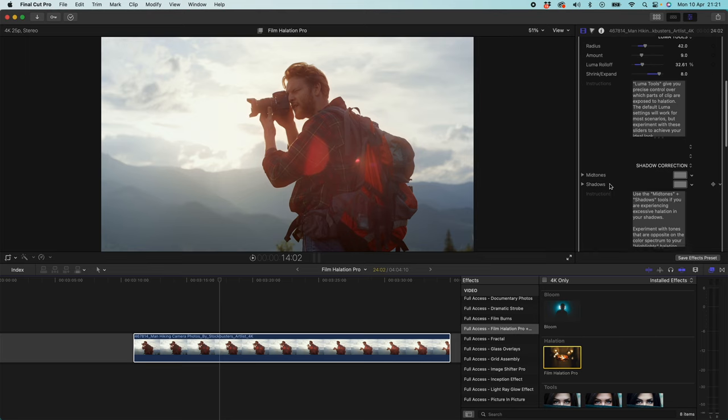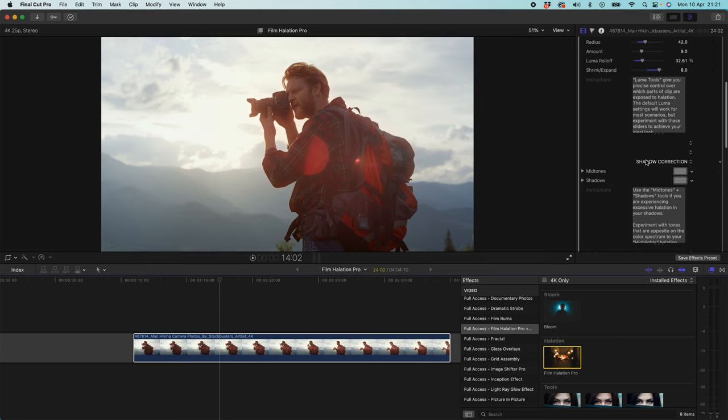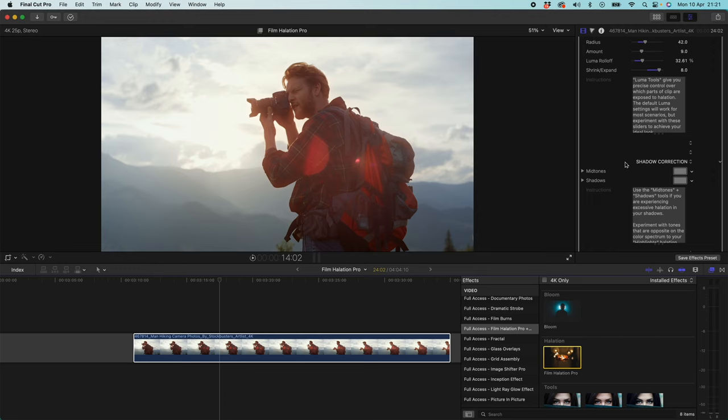If we scroll down a little bit further, you can see we have shadow correction. This is essentially a tool you can use to make the plugin play ball with you if it's maybe filtering into places of the clip you don't want it to, namely like inside shadows, inside dark spaces. So in a couple of instances you might be applying this clip to a silhouetted person. And in the shadow of their silhouette you might be seeing some halation effect.